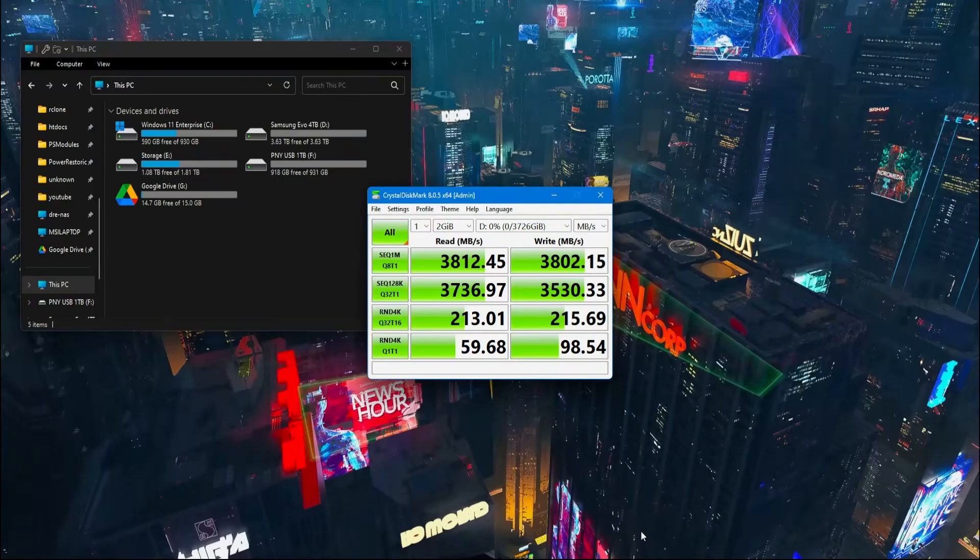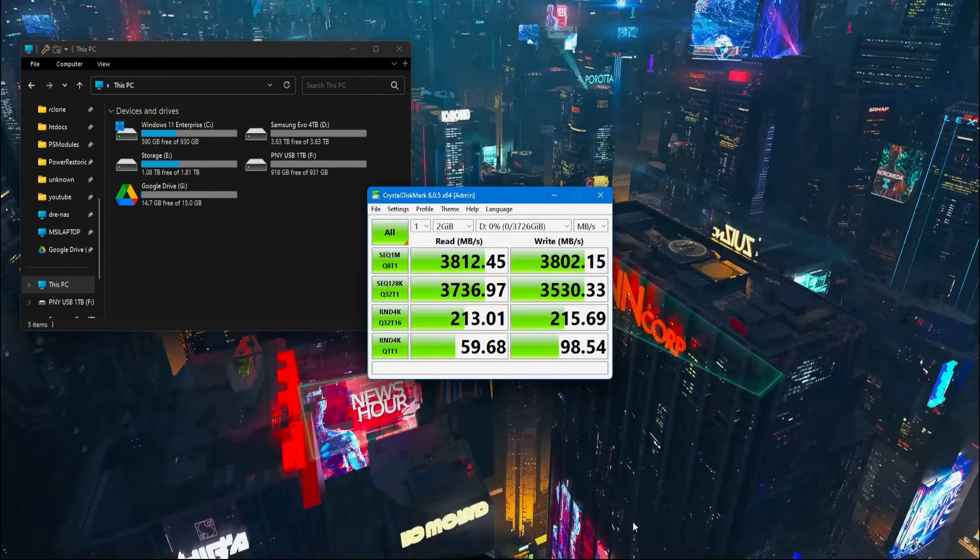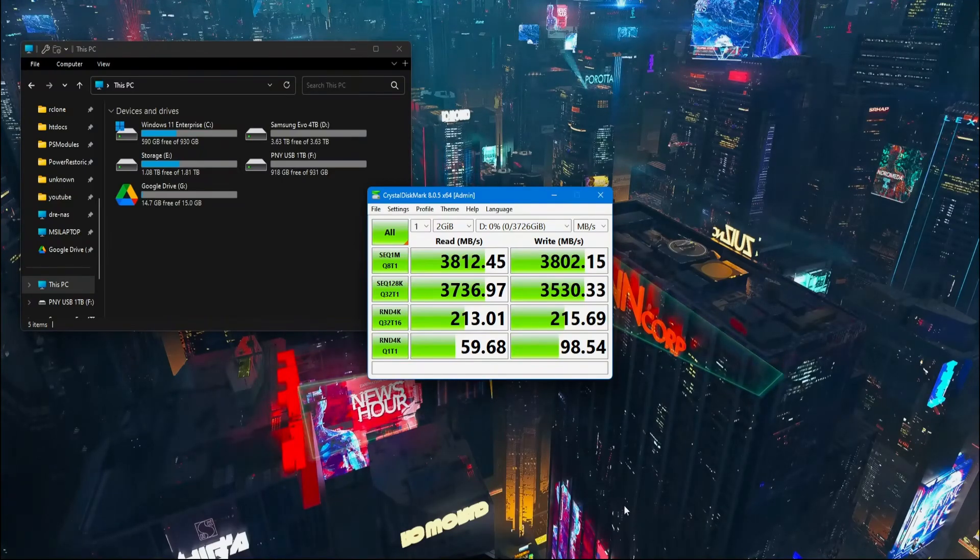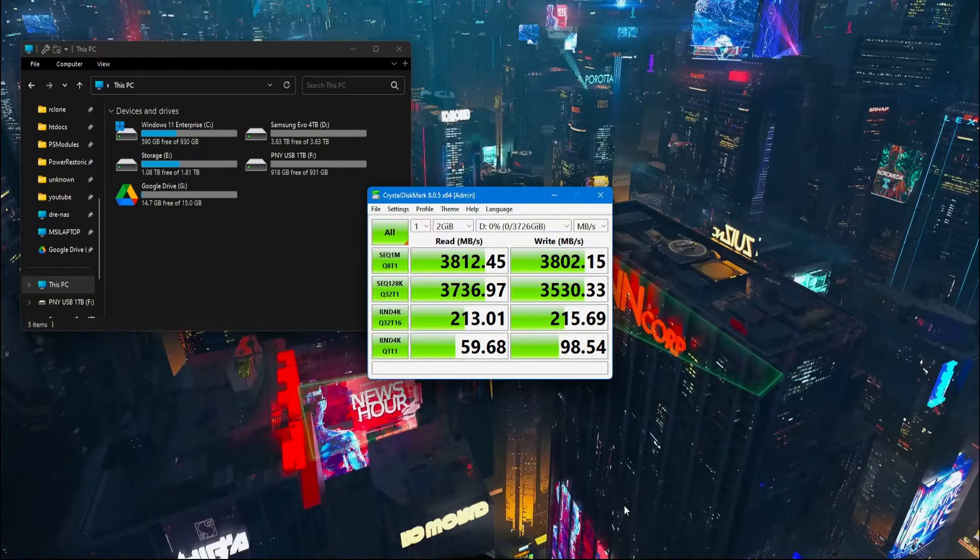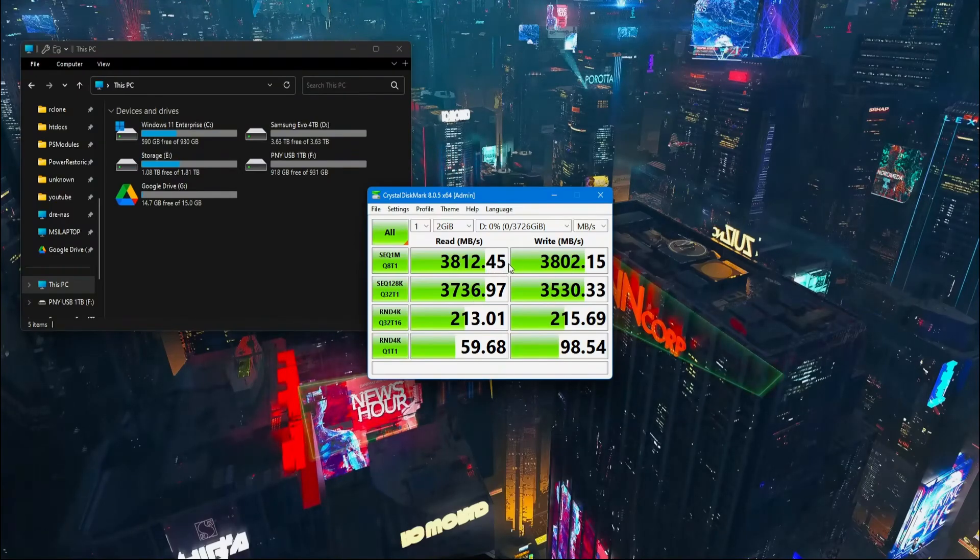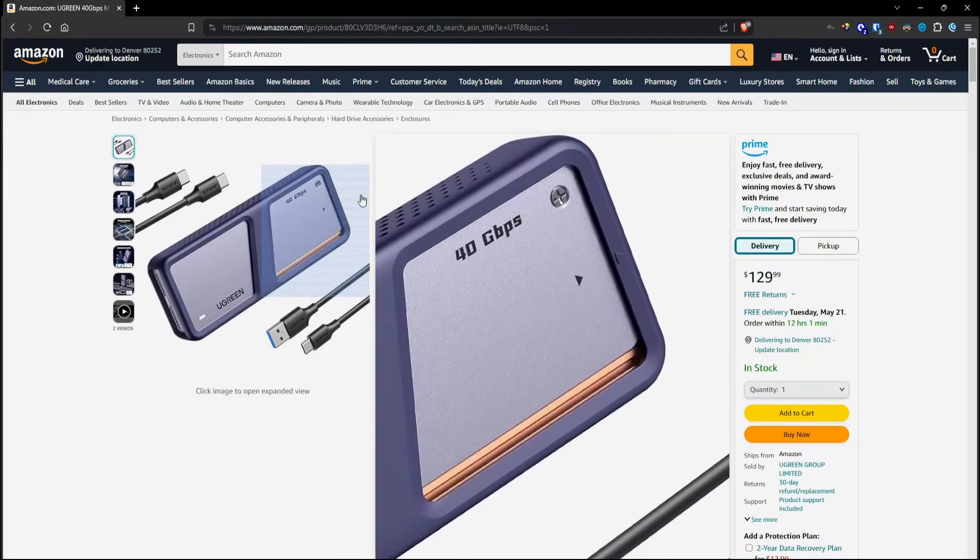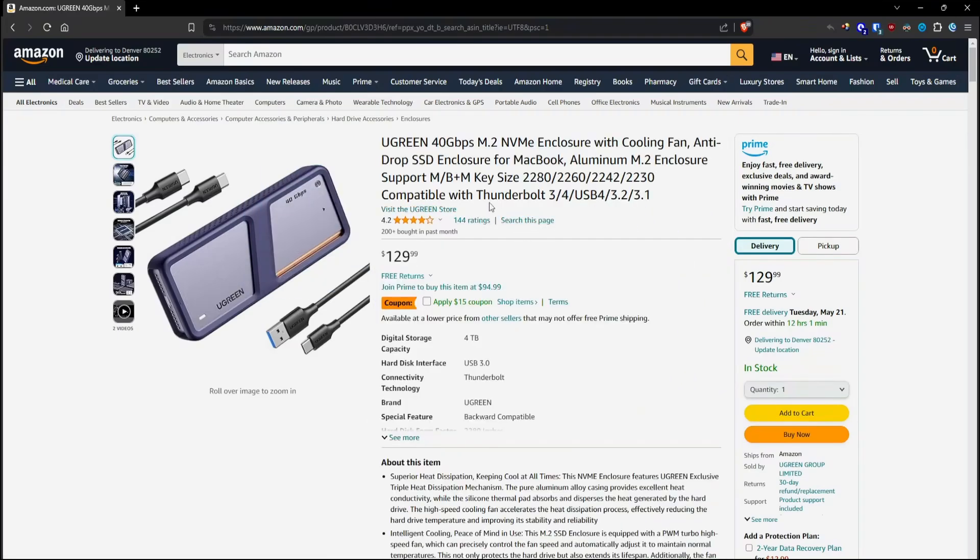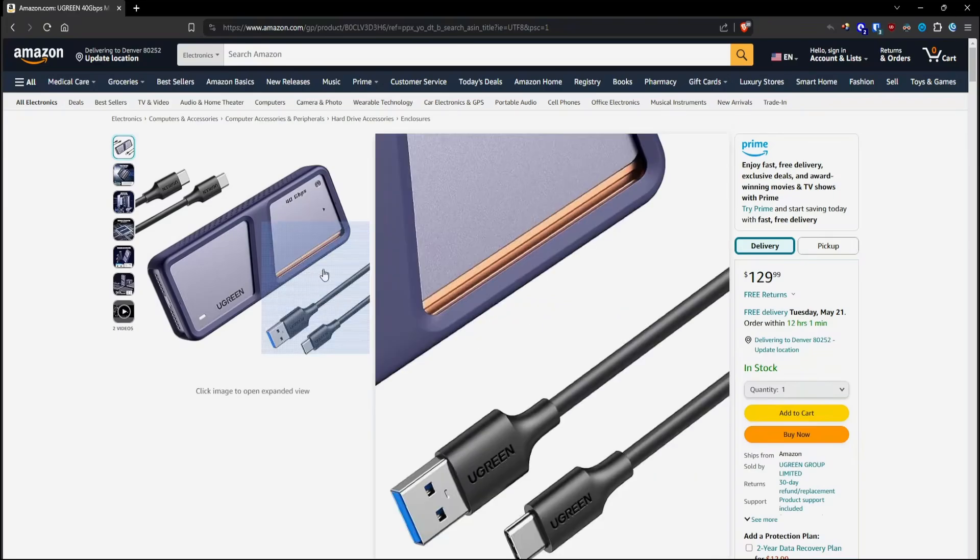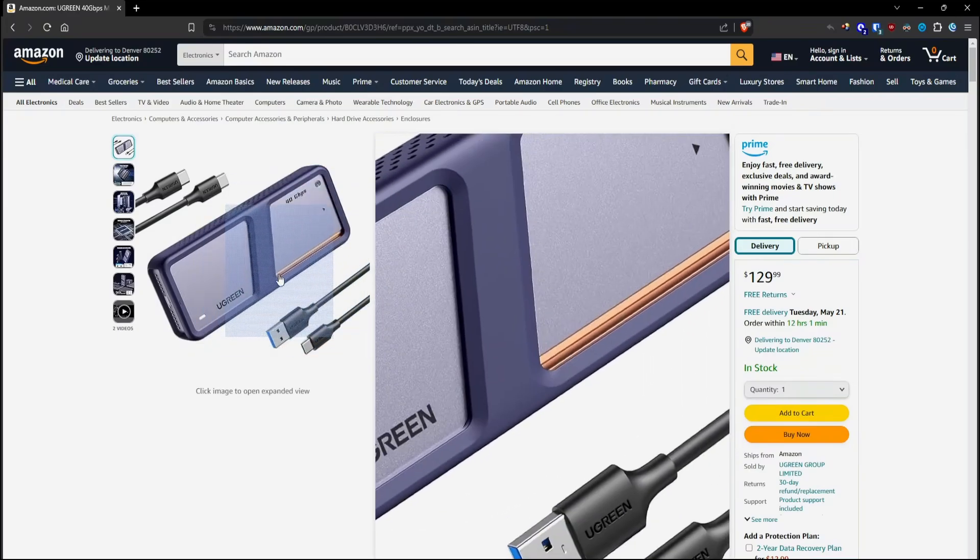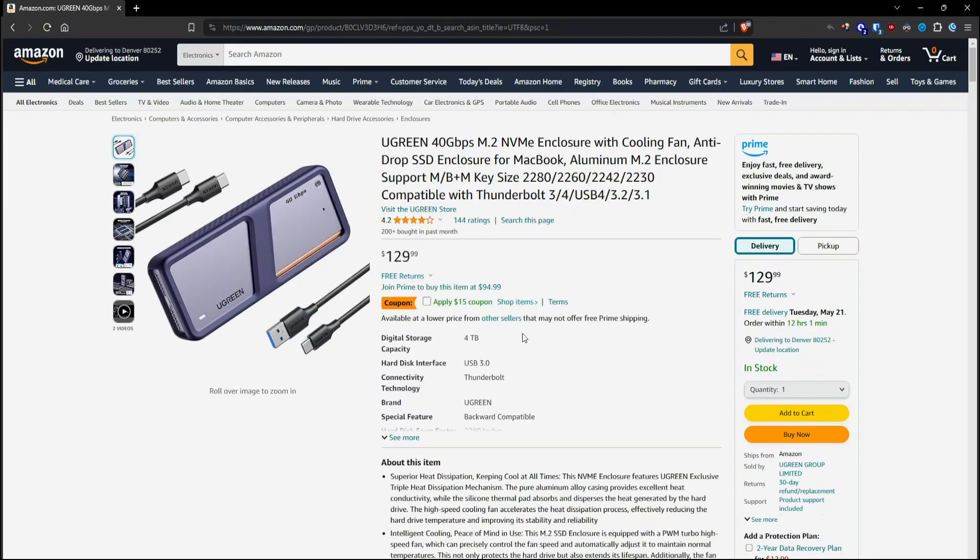Before ending this video, I thought I'd mention some caveats with using an enclosure such as this. First off again, max speeds will cap at 40 gigabits per second or 4000 megabytes read and write speeds. Also, enclosures such as this Ugreen require more power to run those little fans. And because of that, they won't be compatible with Android on the go. So you can't just plug this into an Android phone and browse the files on it. At least, I don't think for most phones.